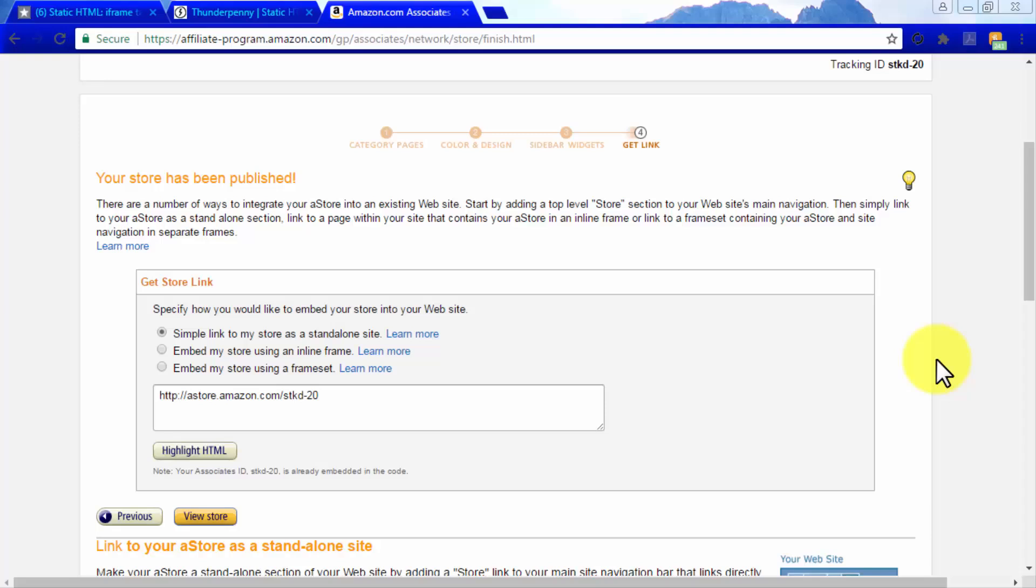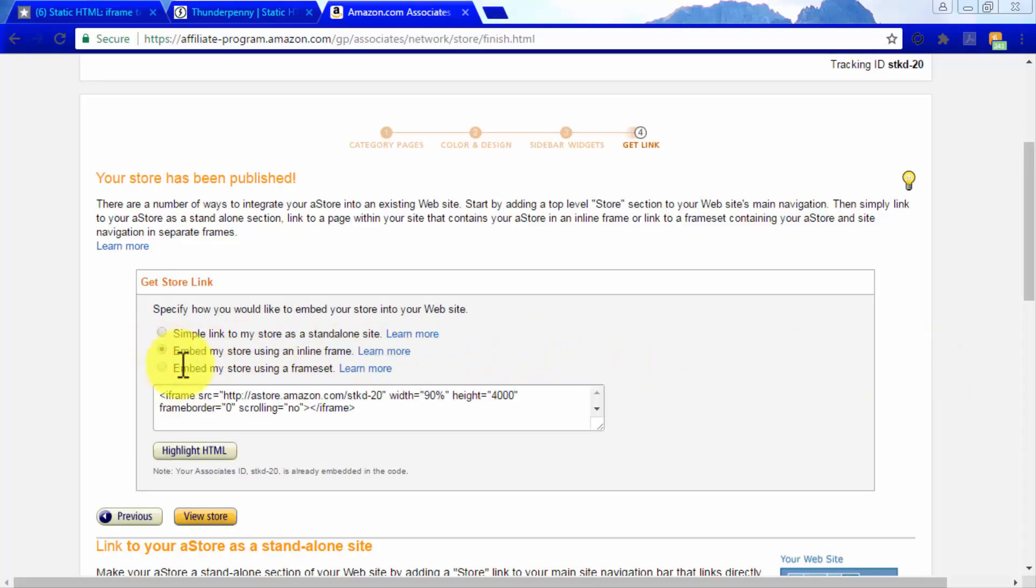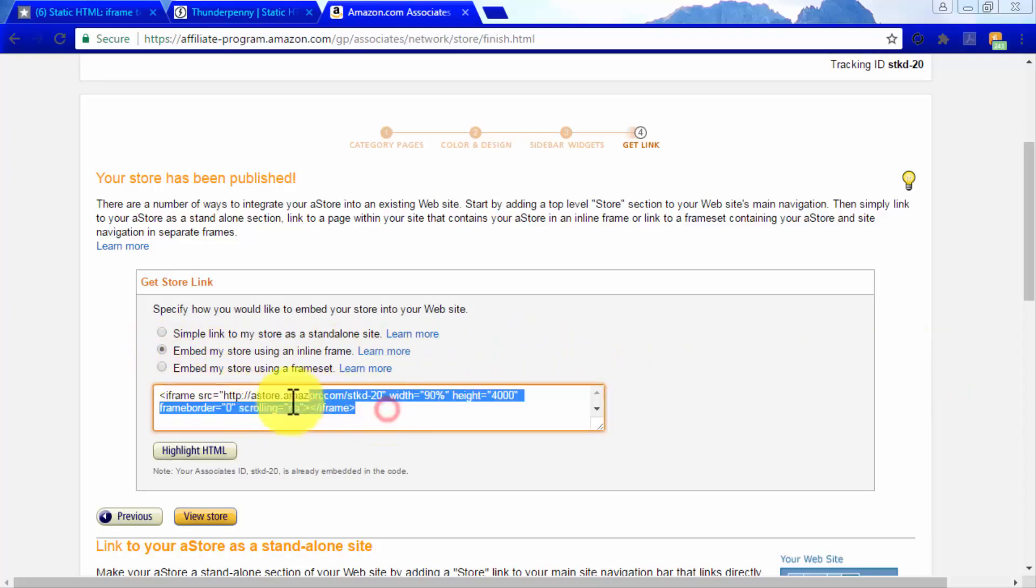Because you are going to embed your A store on a Facebook page, select the embed my store using an inline frame and copy the code that has been generated.